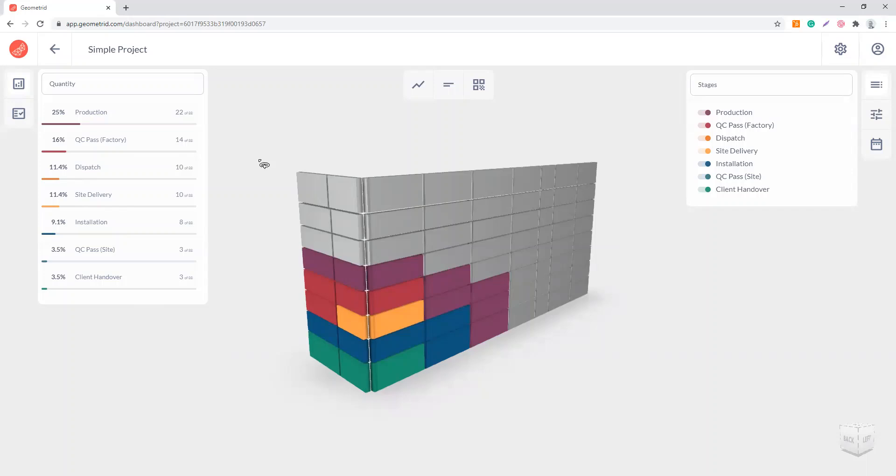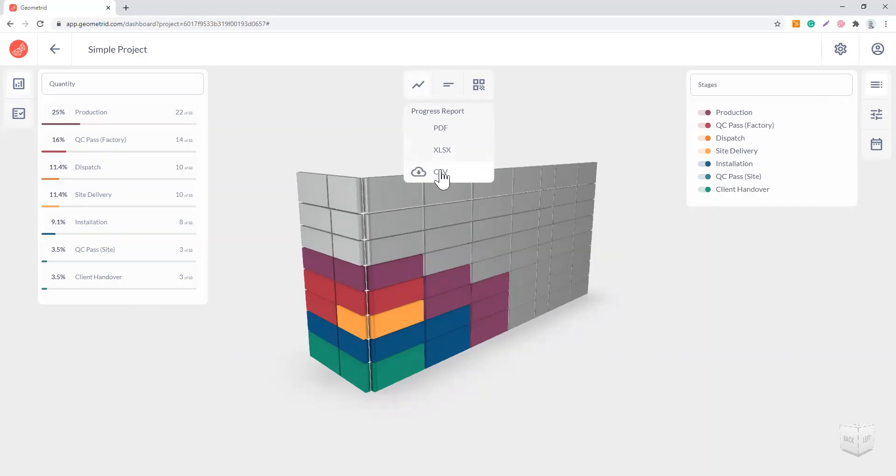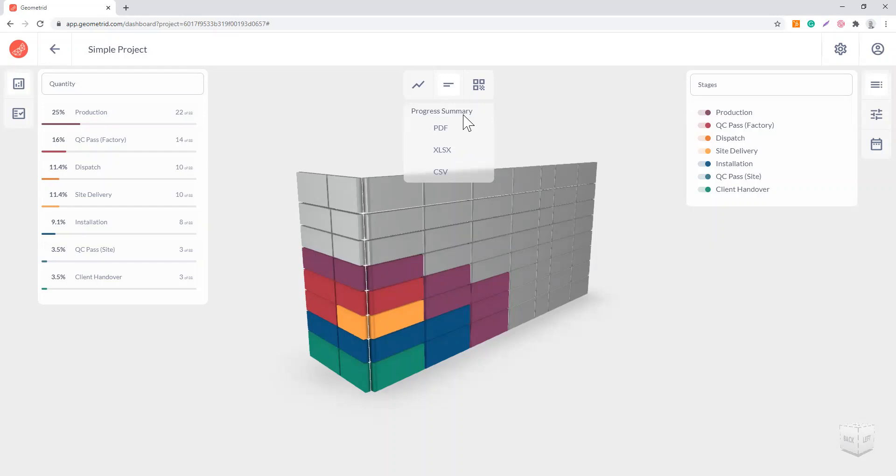From here you can download your progress reports. I will show you later how to do some filtering, but basically if you don't make any changes, once you click here you can download your progress report for all the elements in PDF, Excel, and CSV format. This is the progress summary where you will get a list of all the things completed for either the entire project or for some selection.